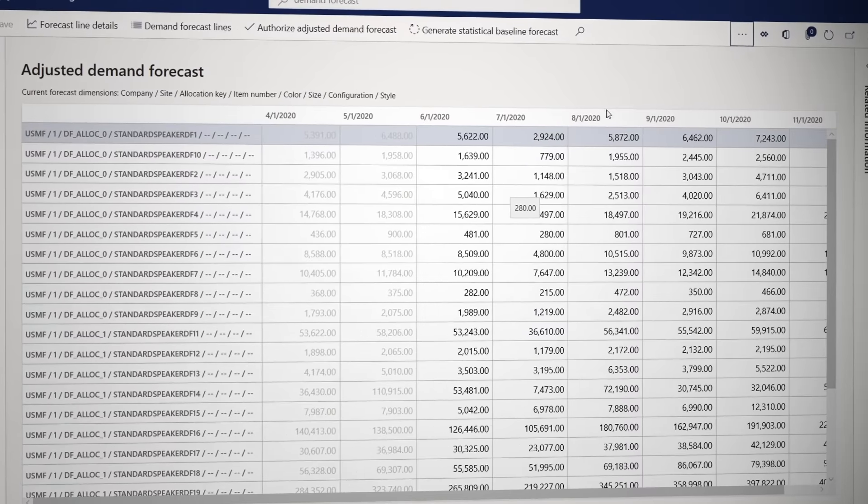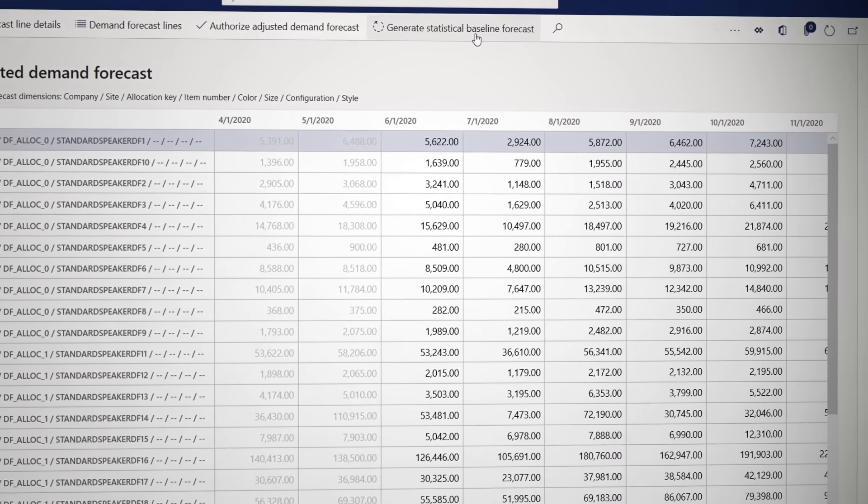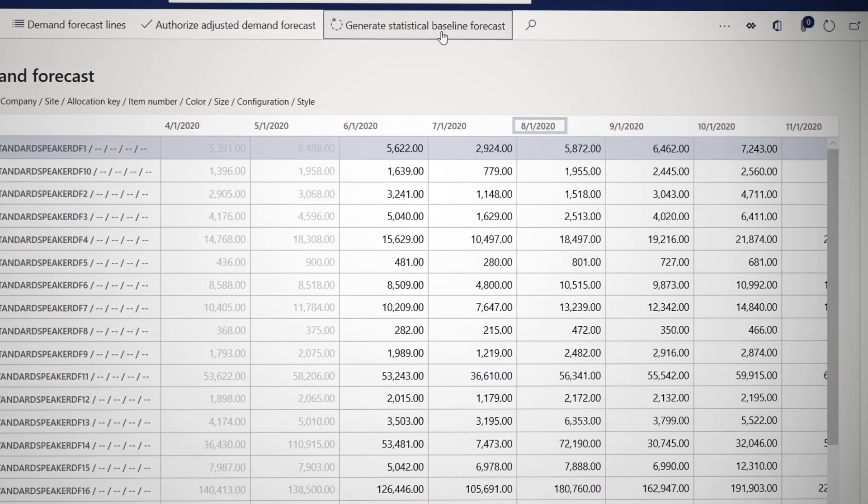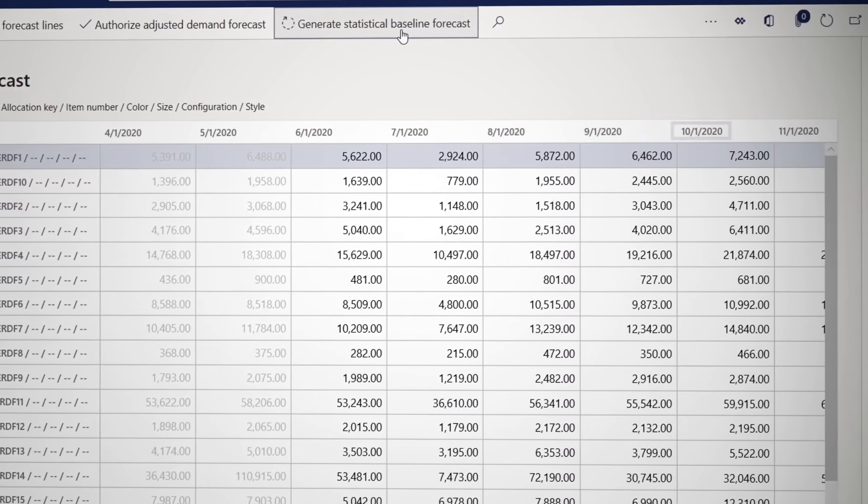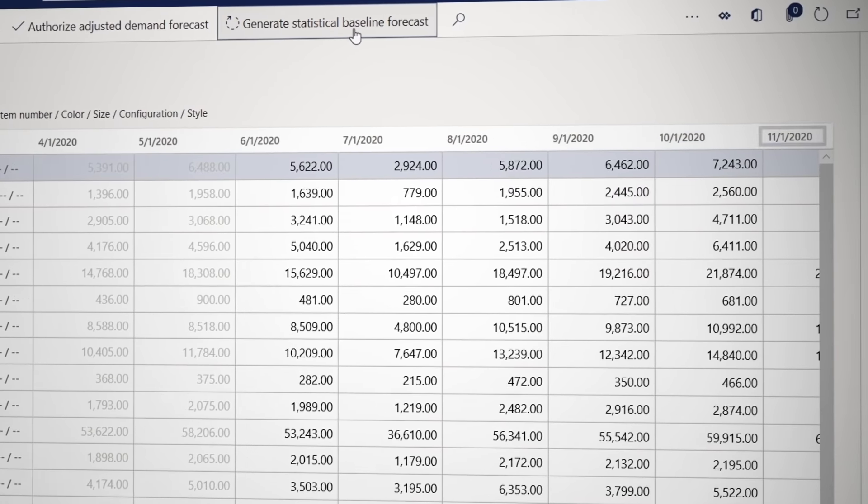By using historical data and machine learning to extract patterns and extend them into the future, you get predictive models that allow you to scale operations to match demand.